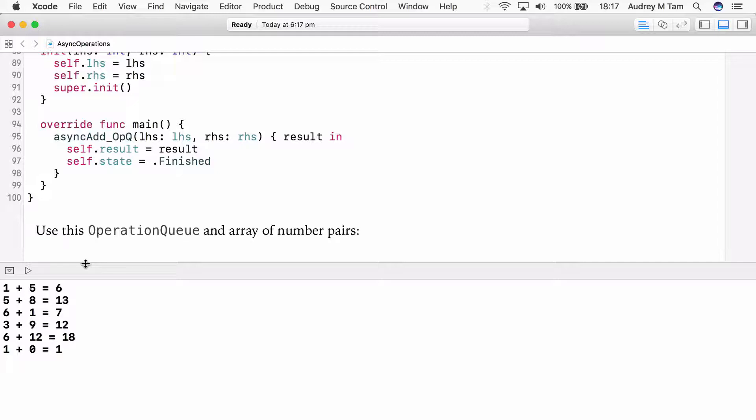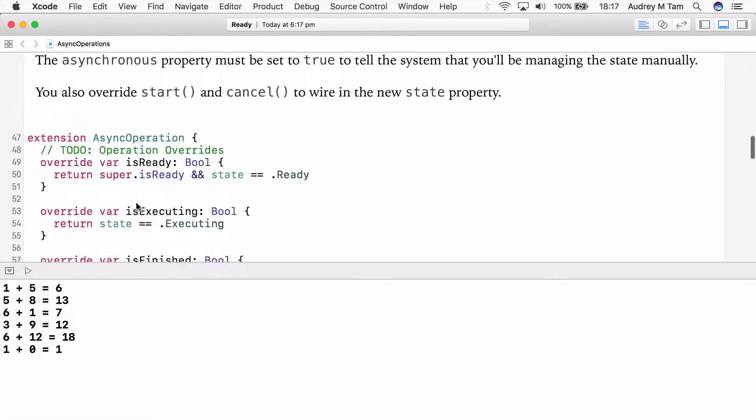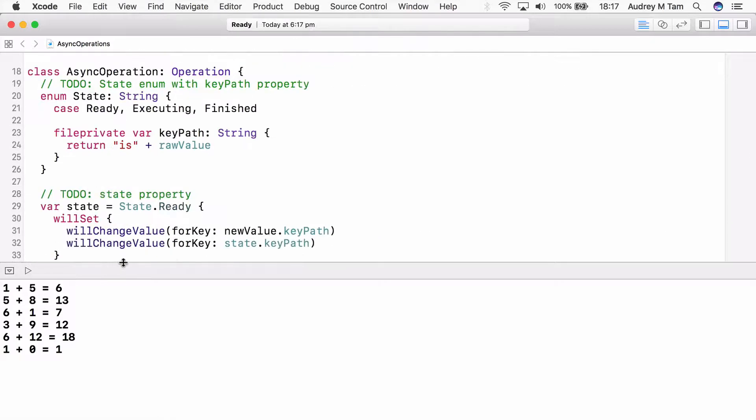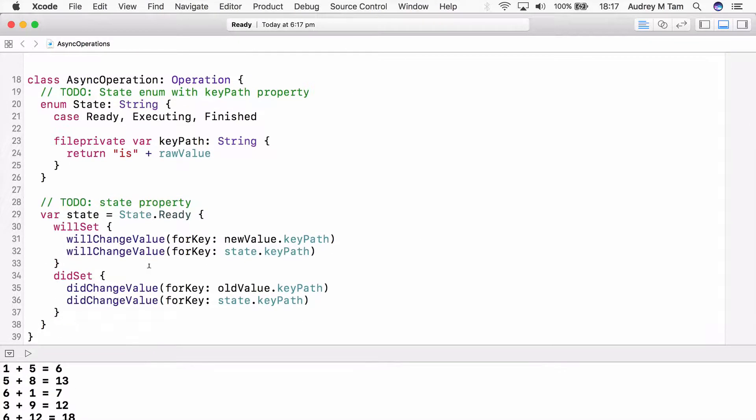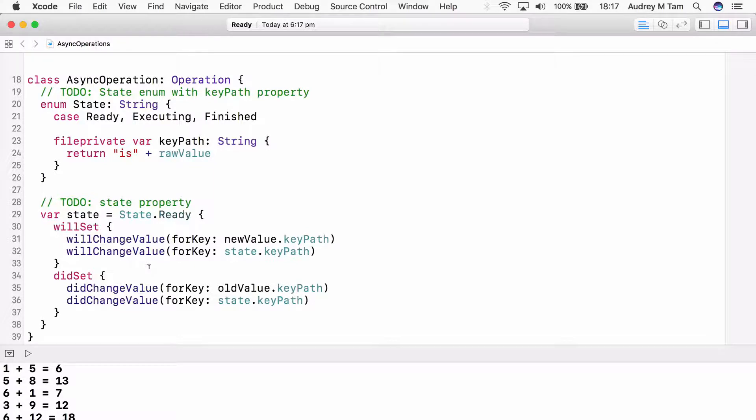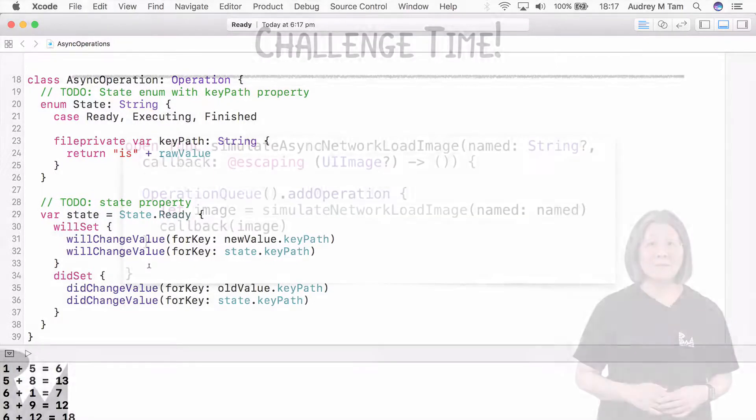You added them to an operation queue, which has managed their execution using the state property. And this AsyncOperation class that you made up here, you can reuse that as often as you like. It will be the foundation for all your asynchronous operations.